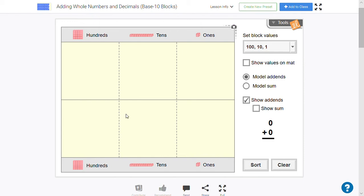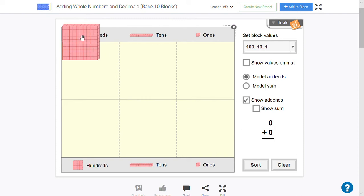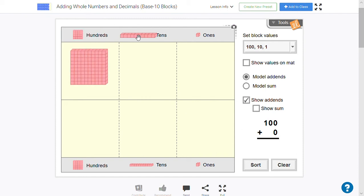So here on my screen you can see that I have some base-ten blocks and they're in a nice place value mat, and this should be really familiar to you.